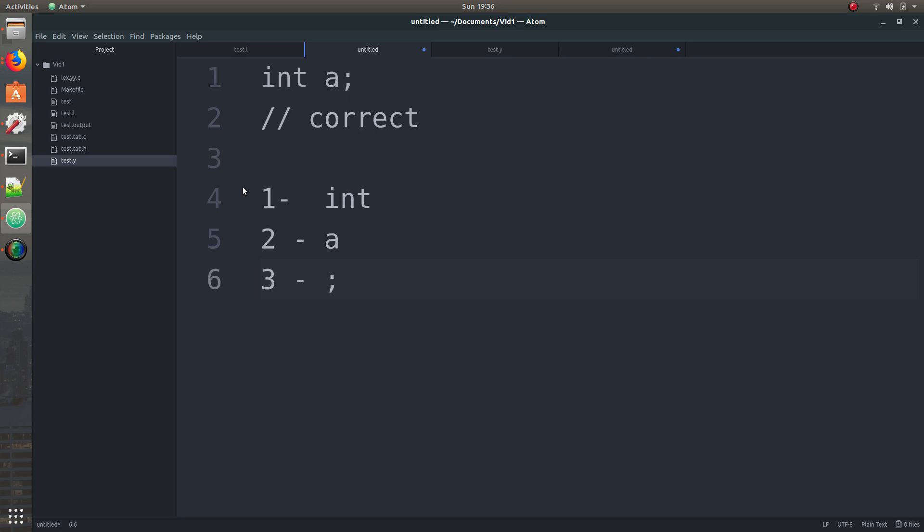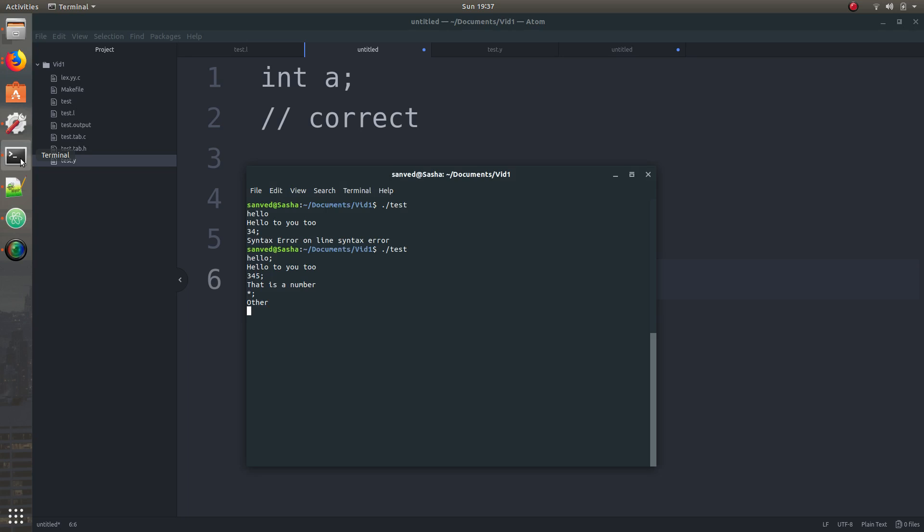Now just to give you guys a very simple example of what you can do with Flex and Bison, I'll just clear that up. So this is a very simple example I've made.